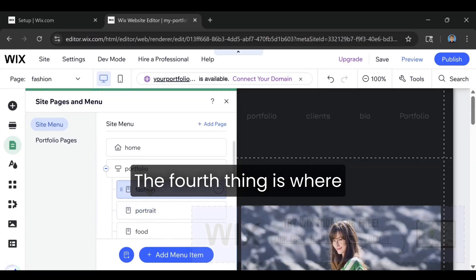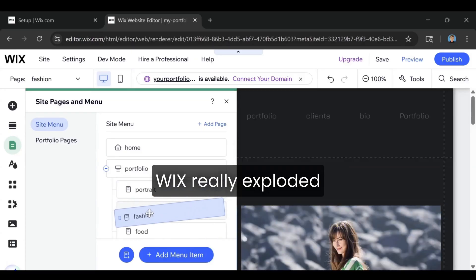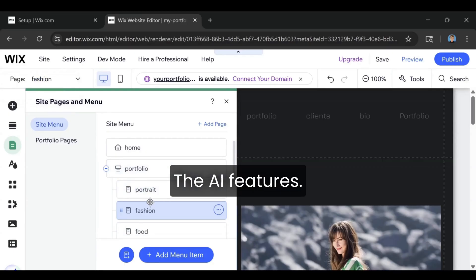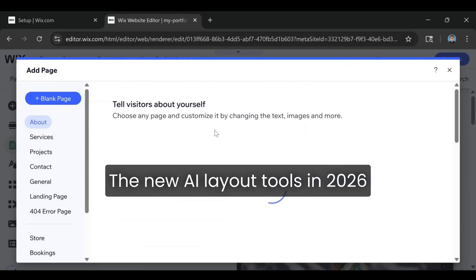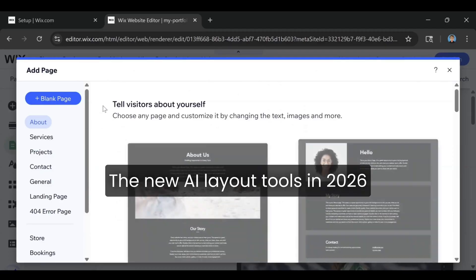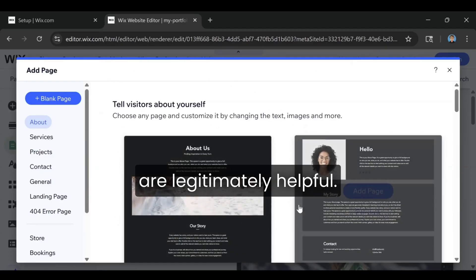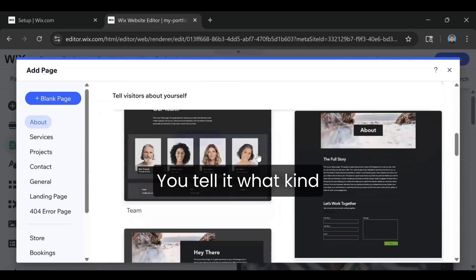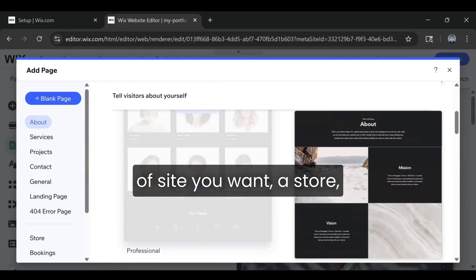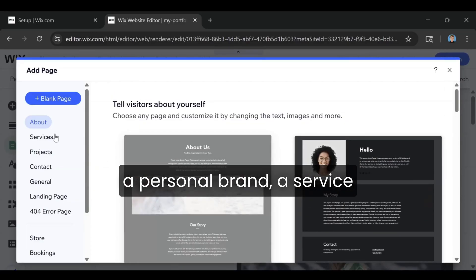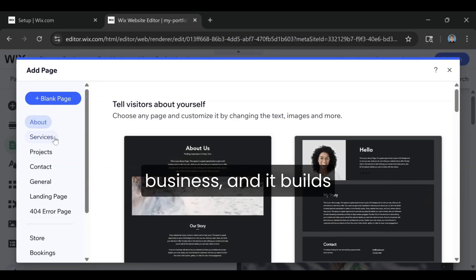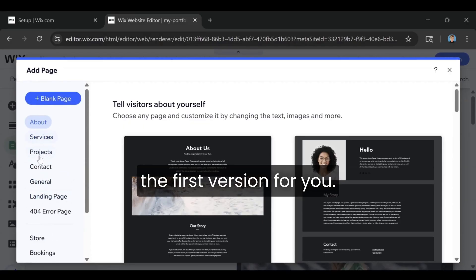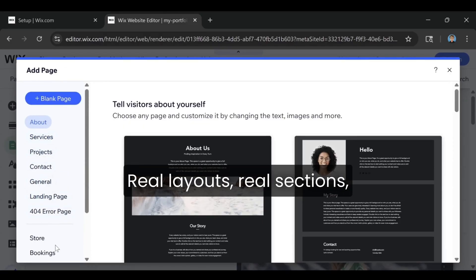The fourth thing is where Wix really exploded in popularity lately. The AI features. The new AI layout tools in 2026 are legitimately helpful. You tell it what kind of site you want – a store, a personal brand, a service business – and it builds the first version for you.